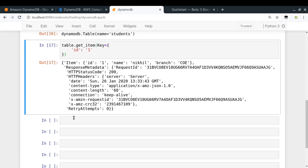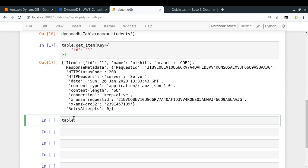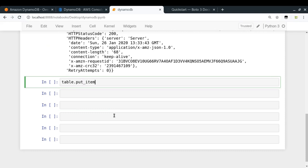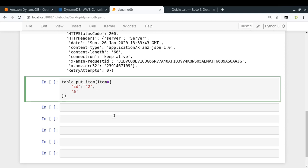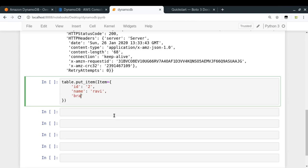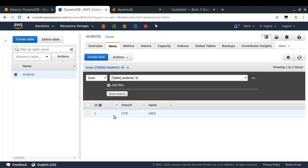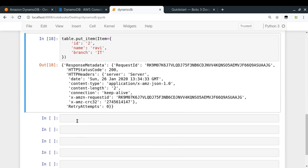Now let's see how to put items into our table. table.put_item takes an item argument where you provide JSON data — the key is compulsory. I'll set id to '2', name to 'Ravi', and branch to 'IT'. Let's run it — it seems successful. Going back to the table and reloading, we can see two entries now. That's how we add data programmatically.